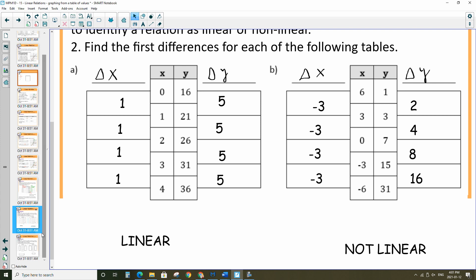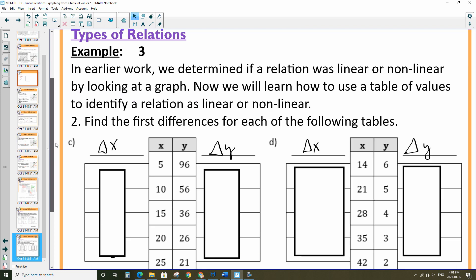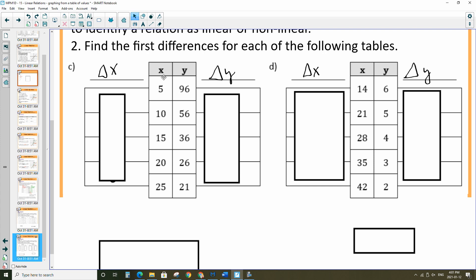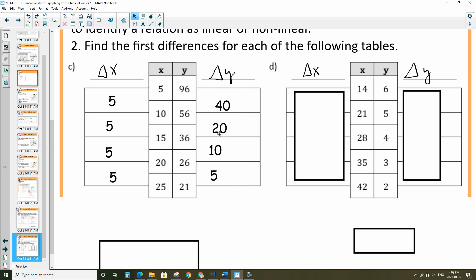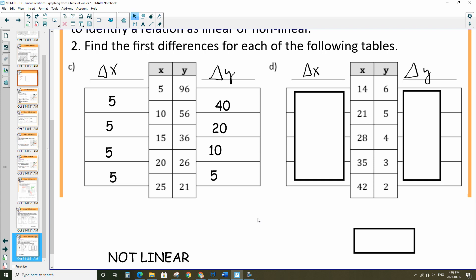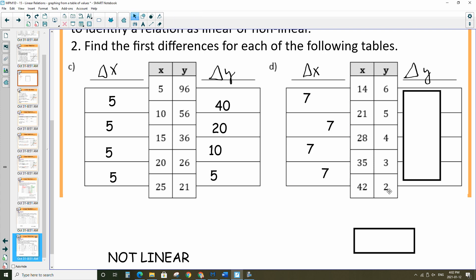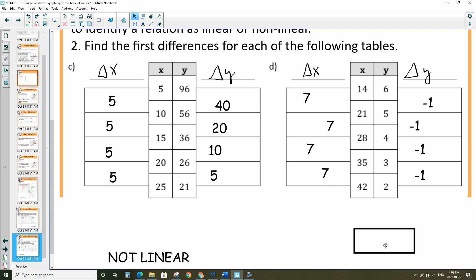Last two examples. In example C, the x values are all going up by 5. But the y values are decreasing — the difference here is 5, then 10, then 20. That's not constant, so that's not linear. In example D, the x values are increasing by 7 evenly all the way through. The y values — 6, 5, 4, 3, 2 — are decreasing by 1 consistently. So this is going to be linear.